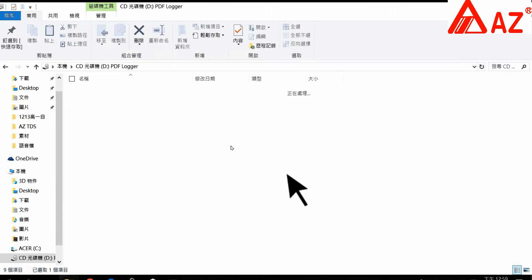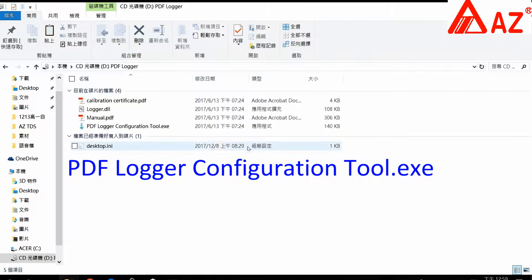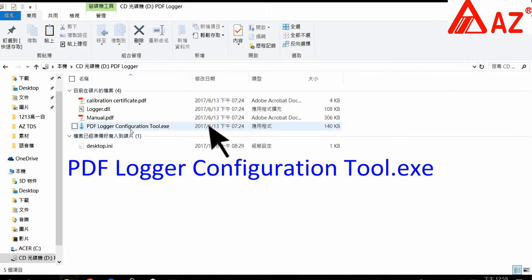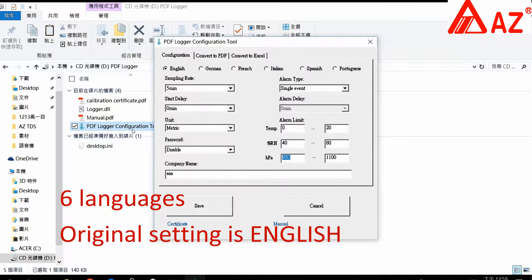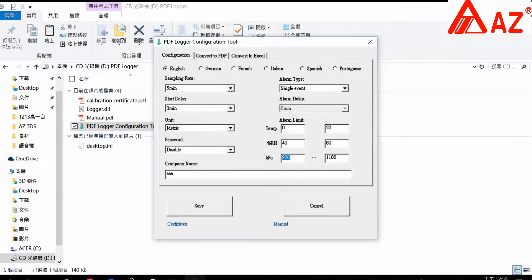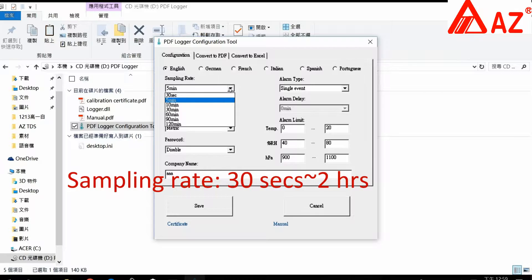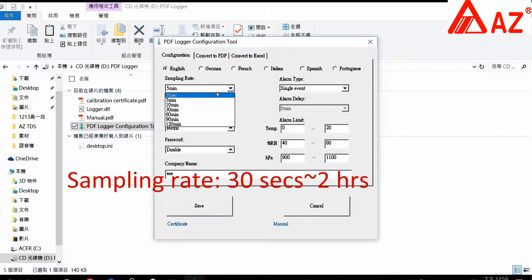Enter the file. There are six languages available; the original setting is English. Sampling rate can be set from 30 seconds to 2 hours.